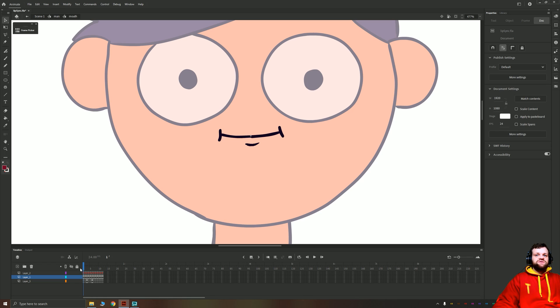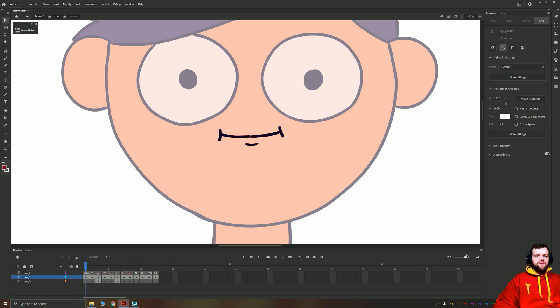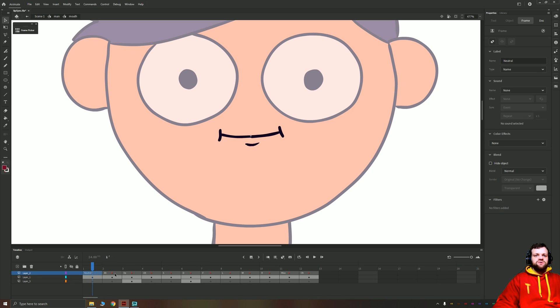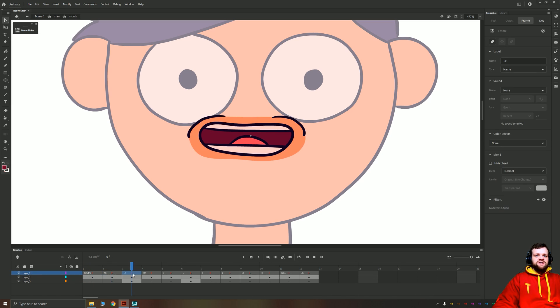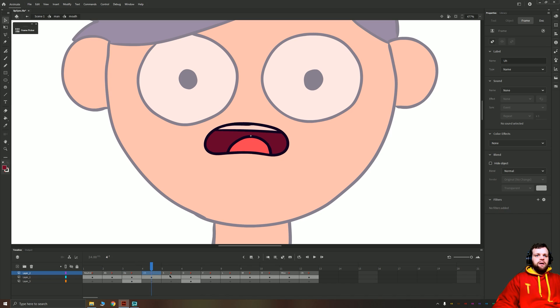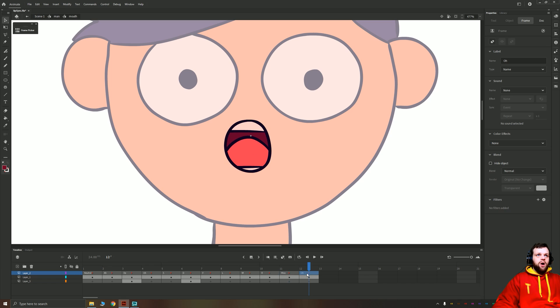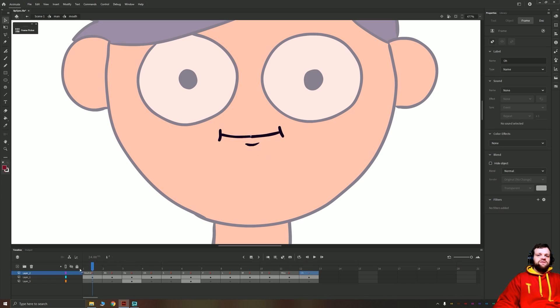There's a second layer with a mouth on it, and inside the mouth layer we have several frames, each of which has a phoneme attributed to it. We have neutral, R, E, S, D, F, L, M, R, woo, and O.